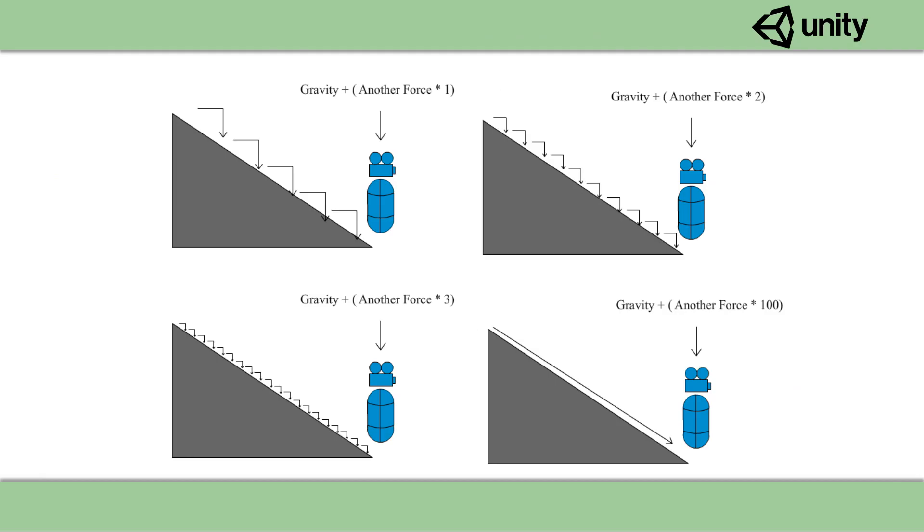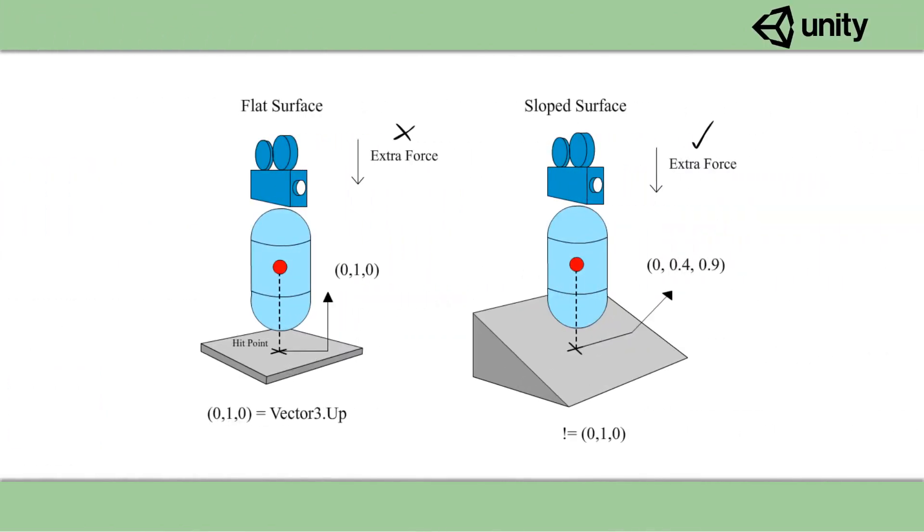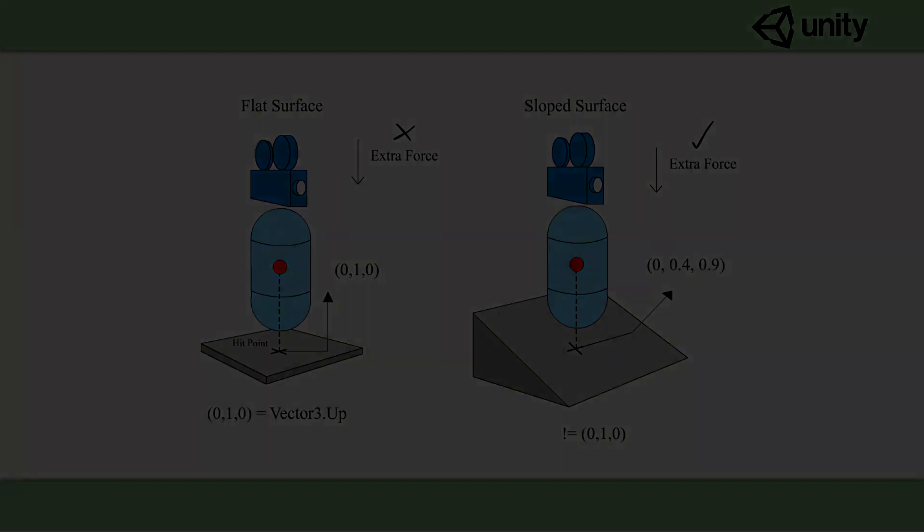In order to detect whether or not the player is on a slope, we simply shoot a ray from the player body origin down to the ground and we record its normal. If the value of the normal isn't vector3.up or 0,1,0, then we know that we're on a slope. The length of the ray is going to be half the character controller height, and that's because we're shooting the ray from the origin, and we know that the origin is halfway down the character controller. But we also factor in an extra multiplier so we're able to customize the length of the ray.